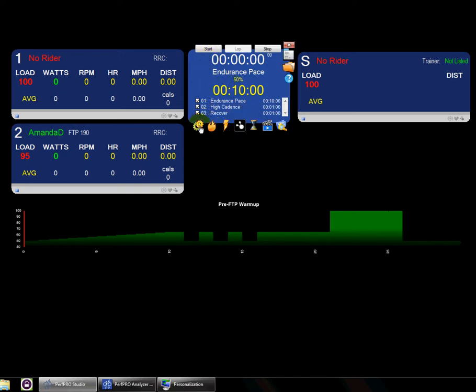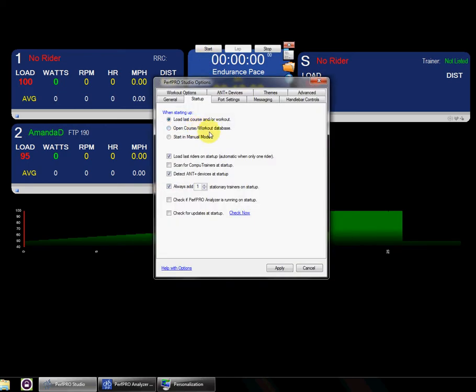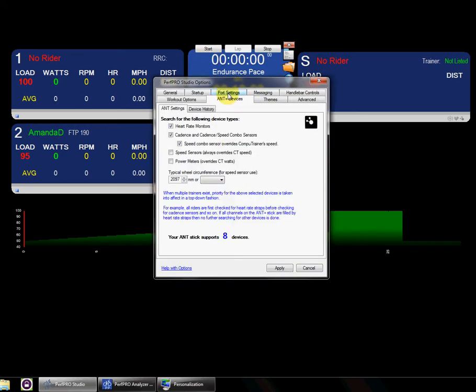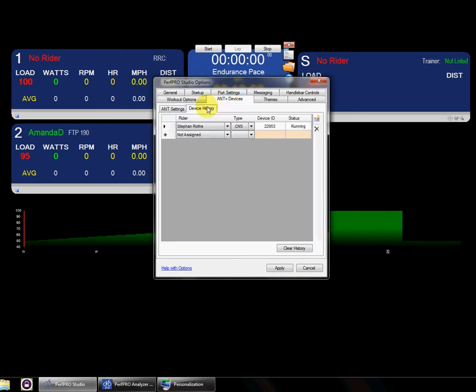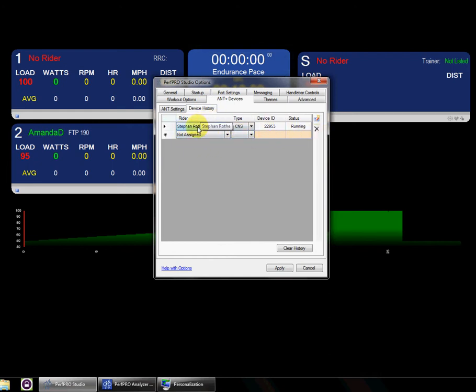But if we go into options real quick, you can go into ANT devices, and you can look at the device history and see it's running right now. This was assigned to Stefan, and it's a cadence sensor with speed. That's what the CNS means.